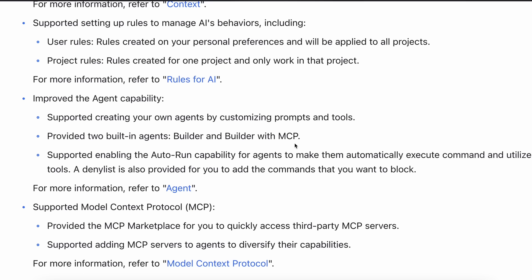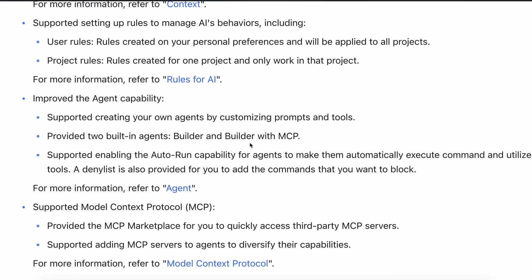For example, you can make a designer agent that has a customized system prompt for front-end design and another one for testing and things like that. By default, you get a builder agent which is what you used to have previously with the same system prompt and features. However, one more thing that you can do in each agent is configure MCP servers.